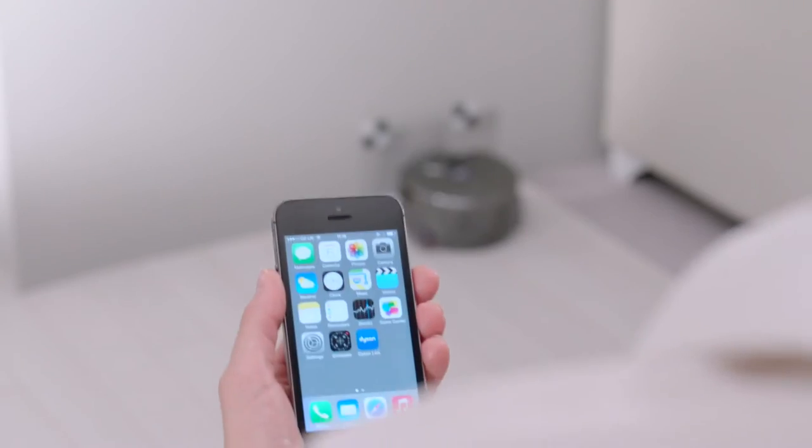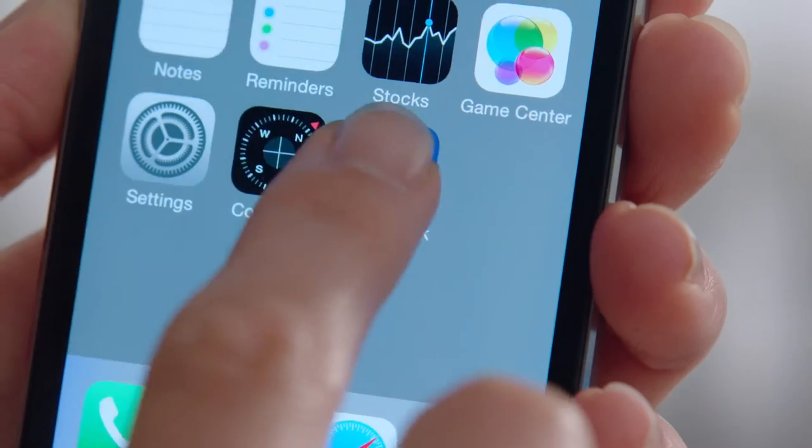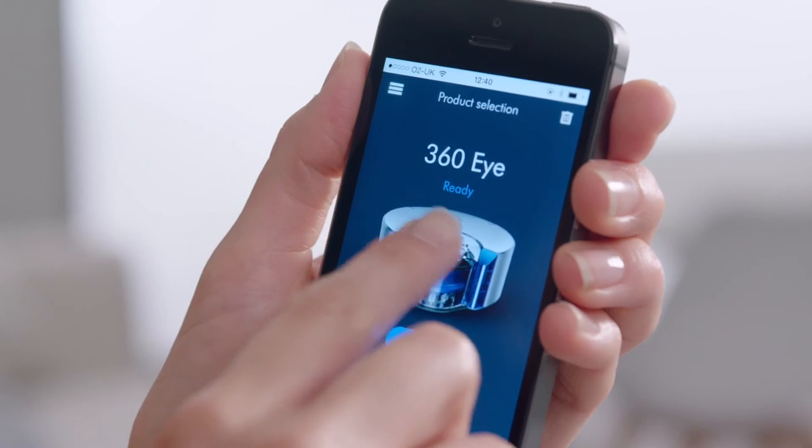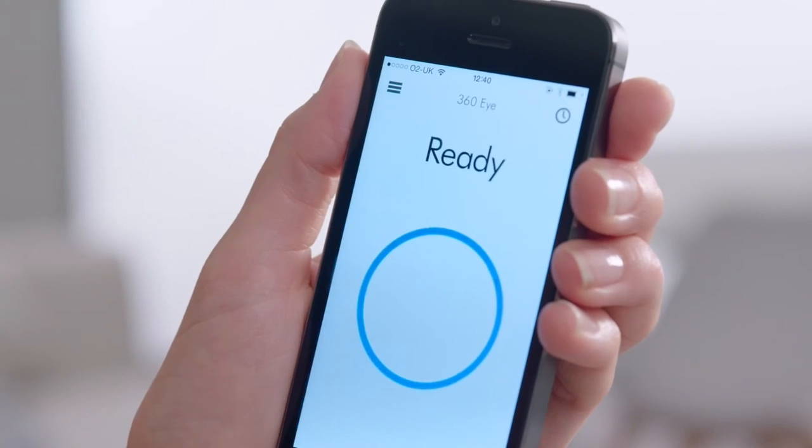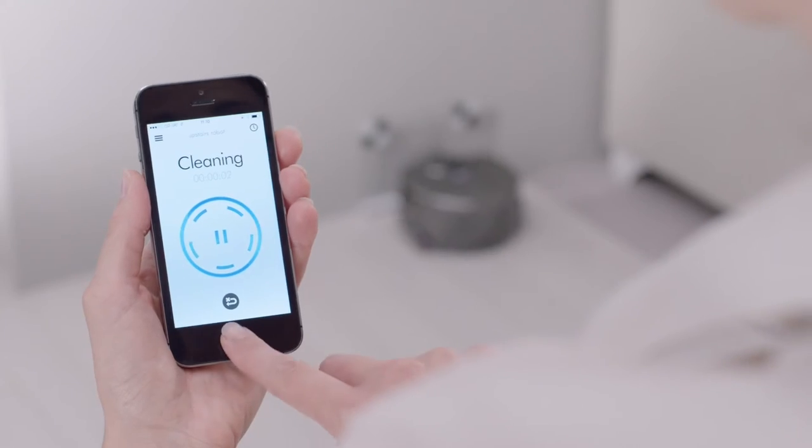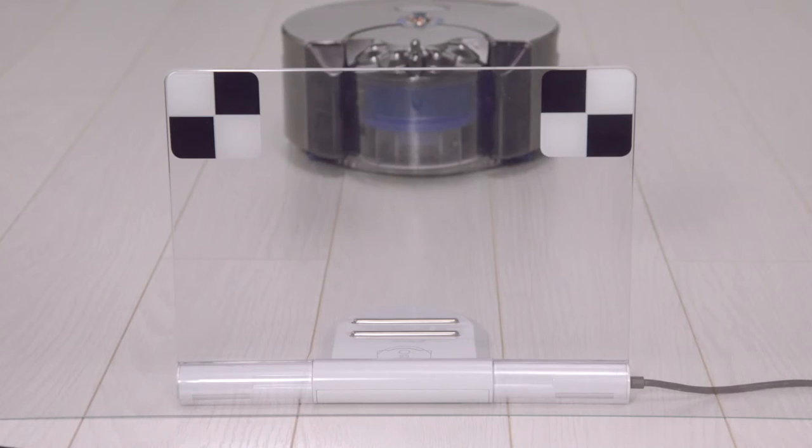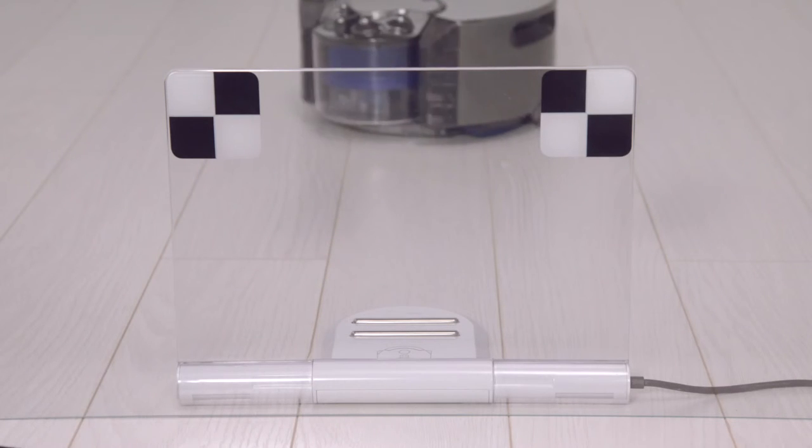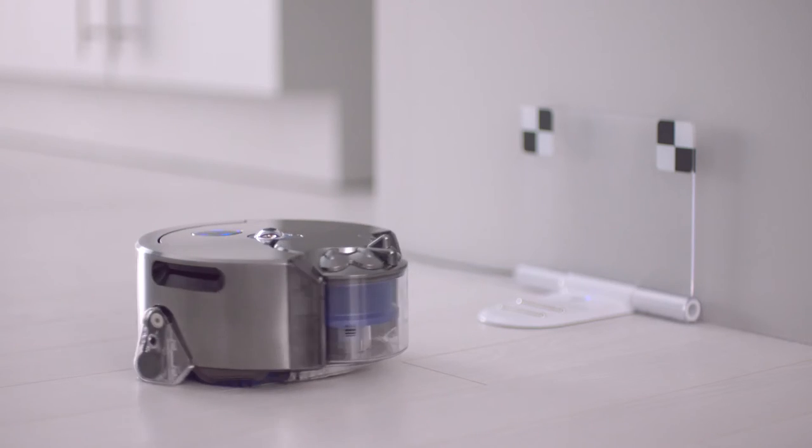The Dyson Link app allows you to start, pause and schedule your cleans, as well as monitor and update the Dyson 360i robot vacuum.